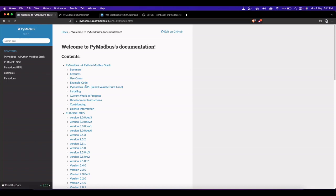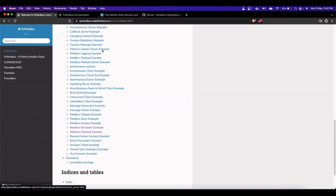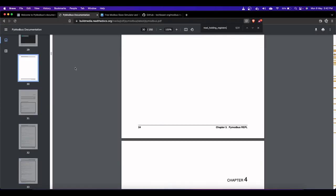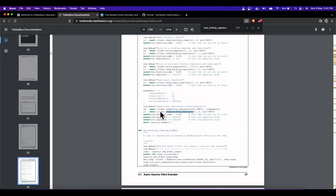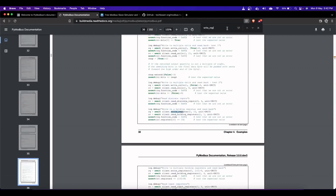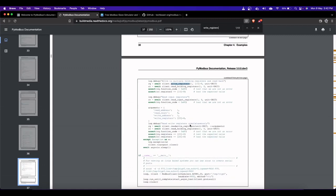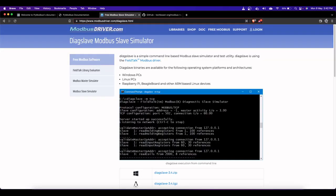Go to the PyModbus website and check the documentation - it's pretty clear. We'll be using the 'read_holding_registers' function to read data from the registers, and we'll be using 'write_registers' to write data to our Raspberry Pi which is acting as our Modbus slave.